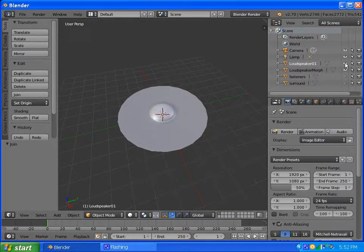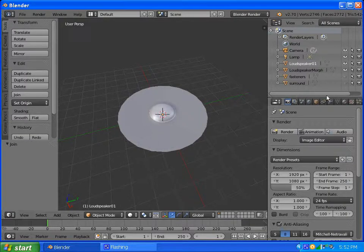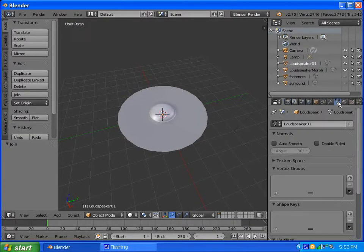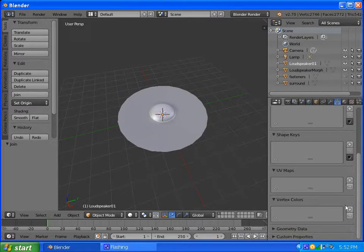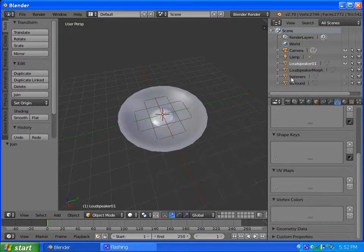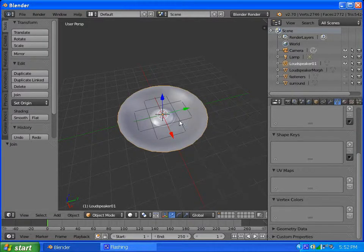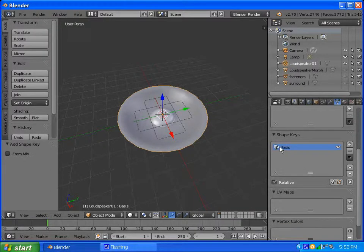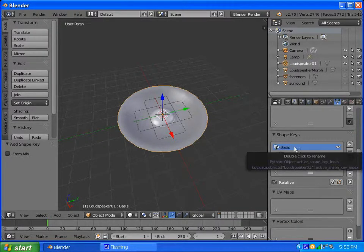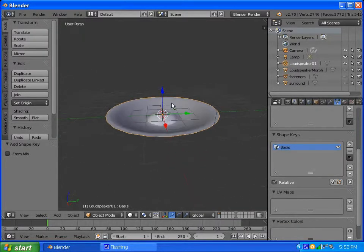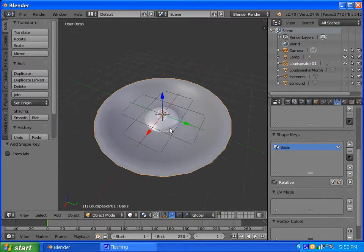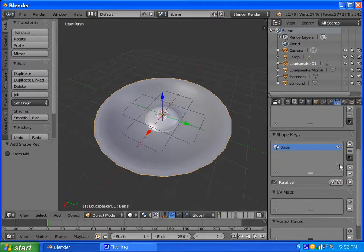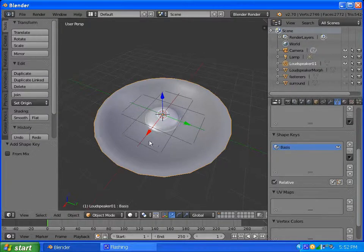So what we do is we go to the object data bar here. And we see shape keys. There's nothing going on right here. So let's hide the morph. Make sure the loudspeaker is selected. And we want to add shape key. That will give us our basis shape key. So that is our unaltered generic starting position. We don't need to edit that or do anything like that right now.